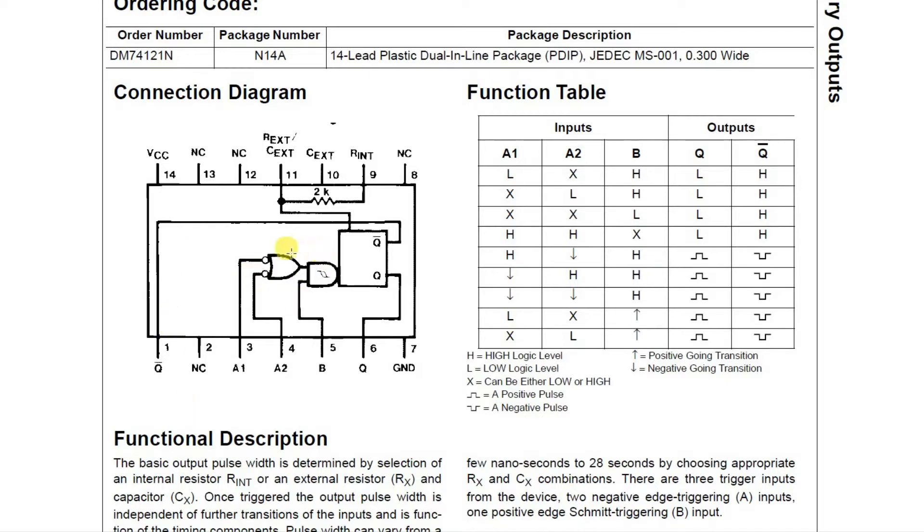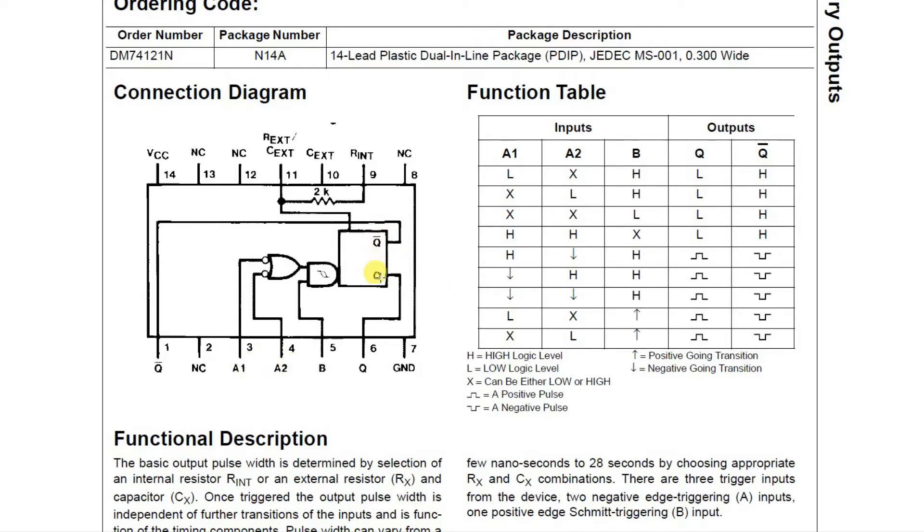It has this logic here so that you can select whether you want to trigger on a high or low transition and if you want to have other conditions. It also has a Q and a Q-bar output, so you can have the output going from low to high or high to low.